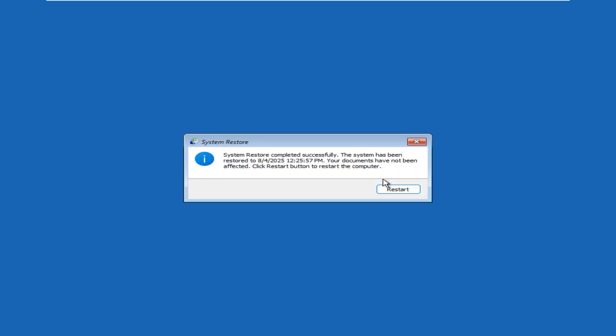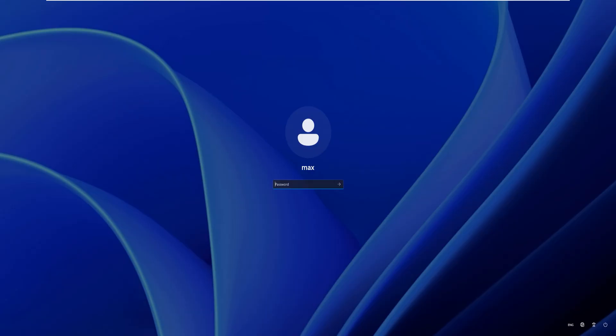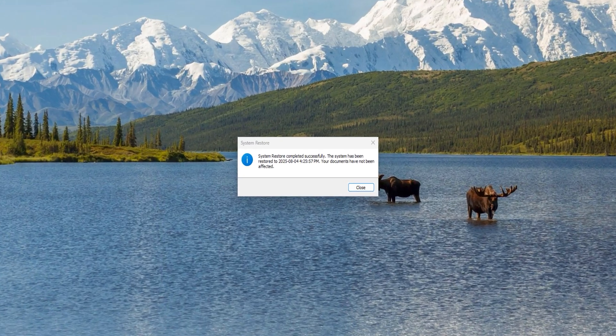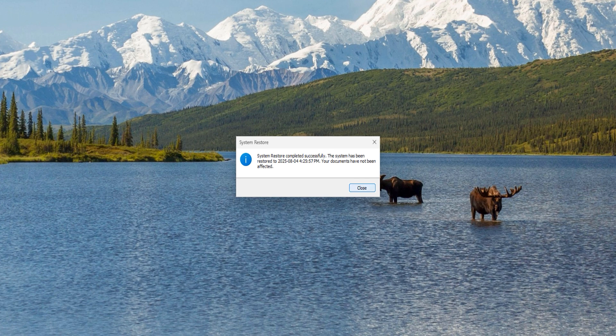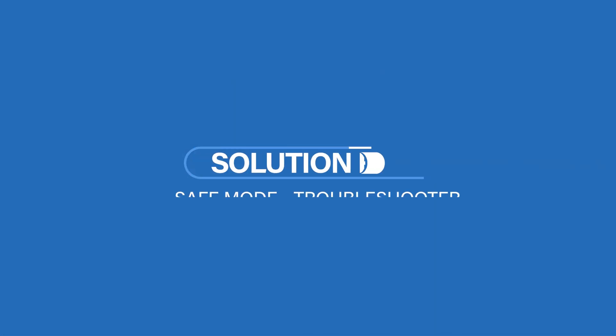Once completed, you will get the confirmation message. Click on Restart button to restart. After restarting, key in your password and the system should be running. You'll see also a confirmation message saying that System Restore completed successfully.